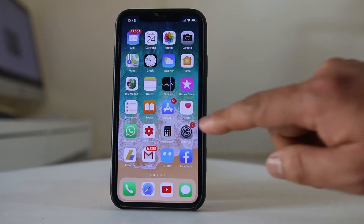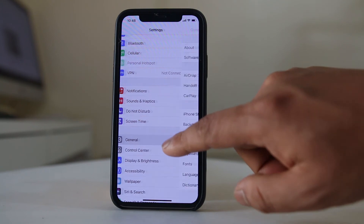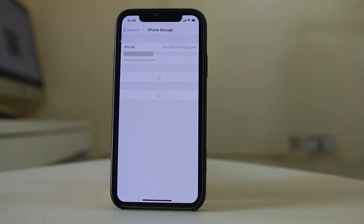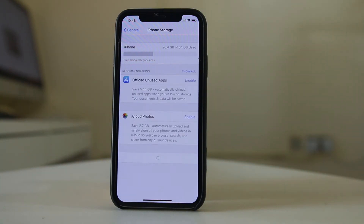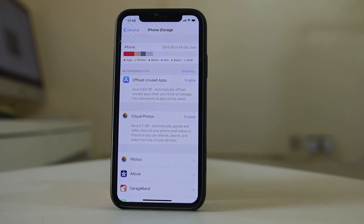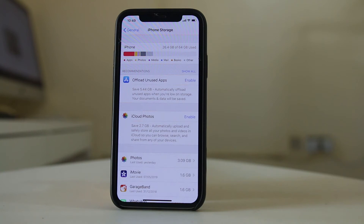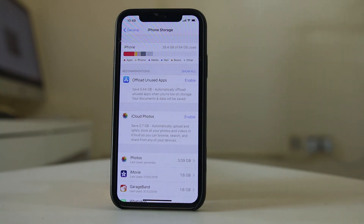Next, go to Settings, General, iPhone Storage and check how much space is left. Generally there should be at least a few hundred megabytes left to download or update an application. I have 26.4 gigabytes left out of 64 gigabytes. If you don't have enough space, delete unnecessary applications, files, music, videos, etc. Make some space and then try to install or download the application.